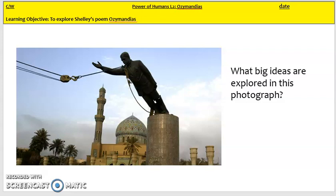The poem we're looking at today is also about the statue of a powerful ruler, which has, like this photograph, crumbled.